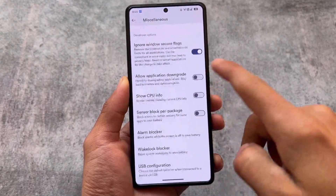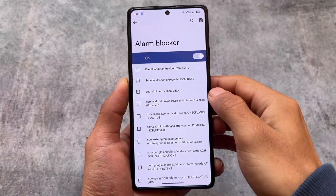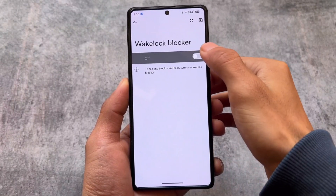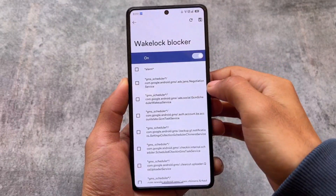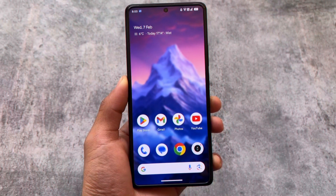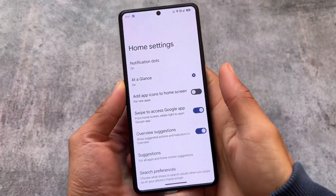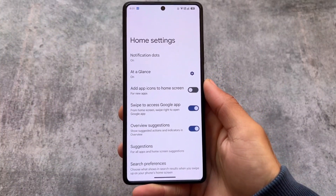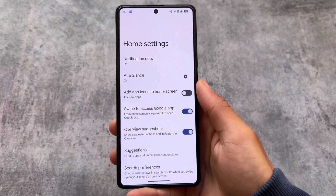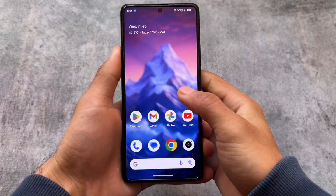Moving to other options, there is also an alarm blocker, which was not available previously and is added in this update. Same goes for the wake lock blocker — these are features I remember using back in Android 6, 7, and 8 days, about 6 to 7 years ago. The Pixel Launcher is still default; there is no built-in option to switch to Launcher3 or QuickStep.